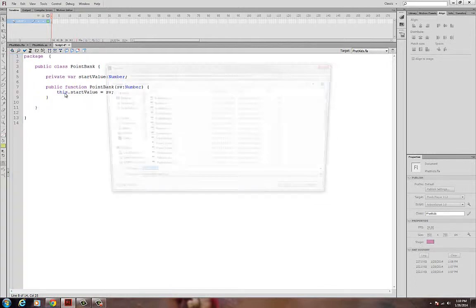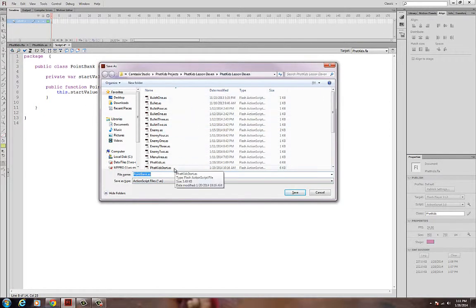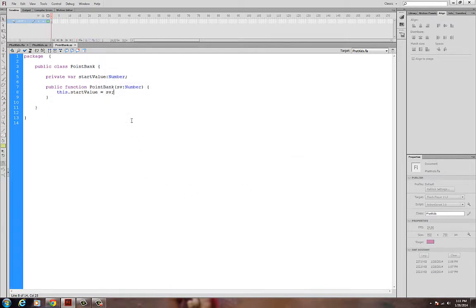Now, when I create this class, I want to save it inside my same class folder — this is ActionScript 3. I'll say PointBank and save. Now this guy is ready to have a value, but it won't do much good since it's private. I can't really access or change it unless I have getters and setters.